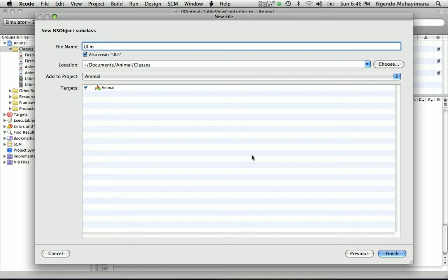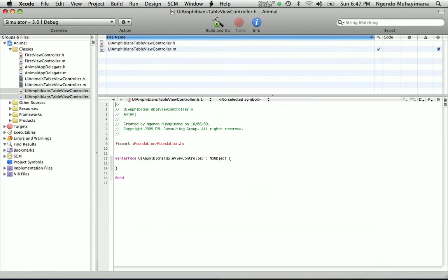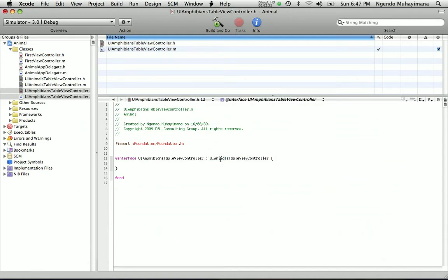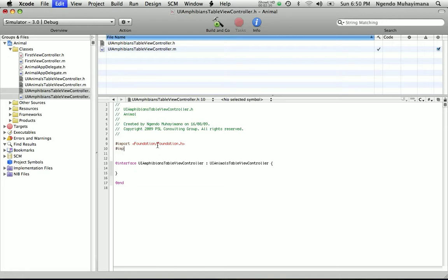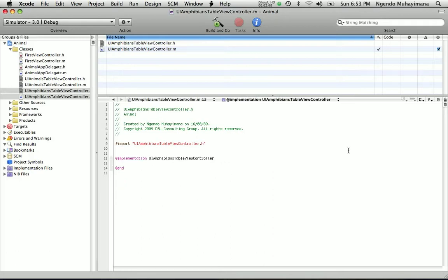The name is going to be UIAmphibiansTableViewController. Finish this class — it's going to extend UIAnimalAmphibianViewController. Import the header file like this, then go to the .m file by clicking this button right here.